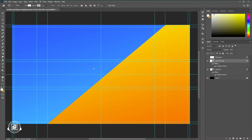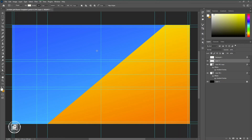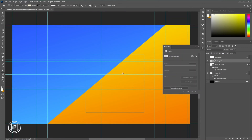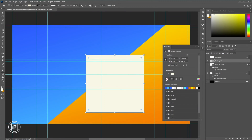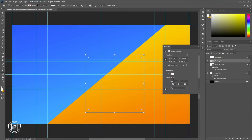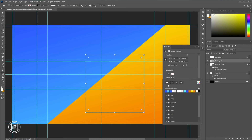After creating the gradient background, we're going to apply shapes on that background to create a dramatic look. Just follow my steps and do the same thing as I'm doing.